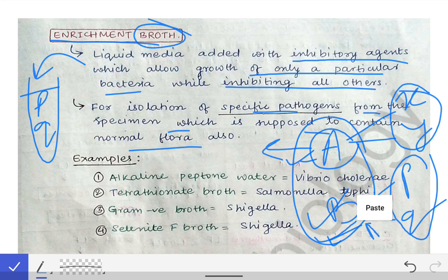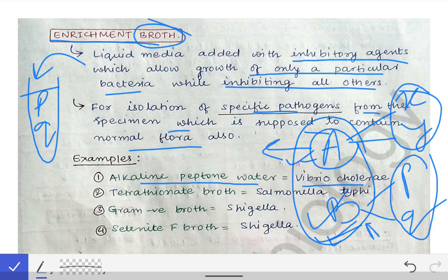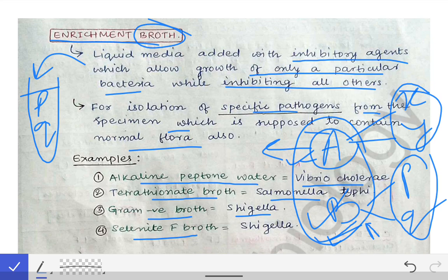The different examples of enrichment broth are: Alkaline peptone water, which is used for Vibrio cholerae; Tetrathionate broth, which is the enrichment broth for Salmonella typhi; GN broth (Gram Negative broth), which is the enrichment broth for Shigella; and Selenite F broth, which is also the enrichment broth for Shigella.